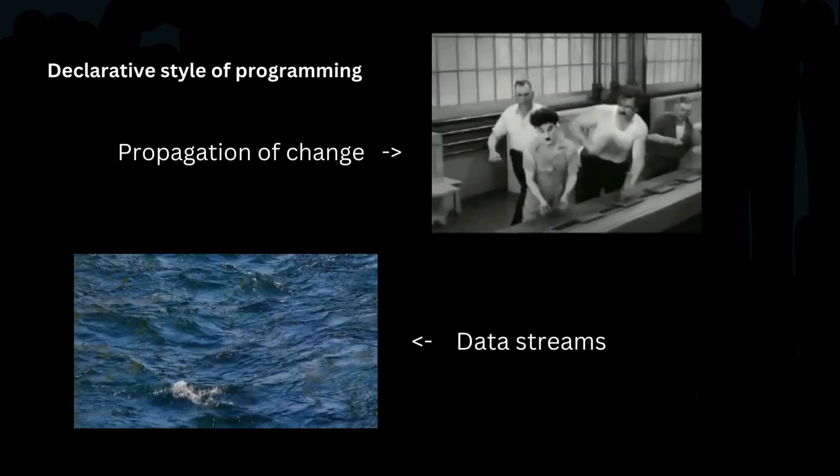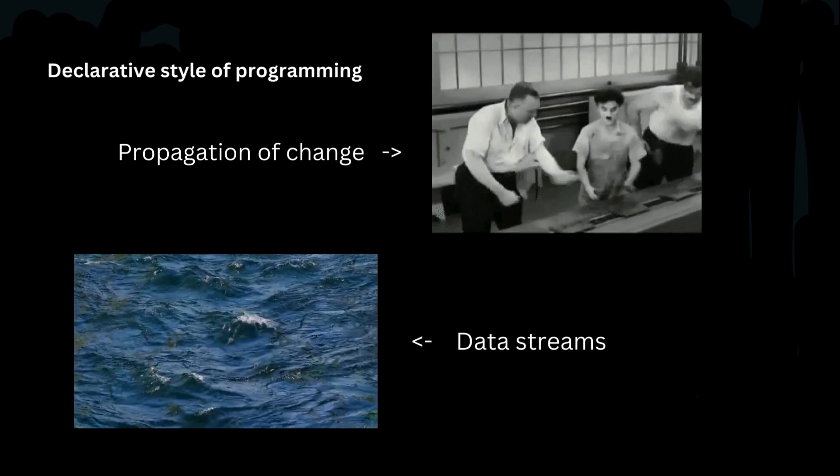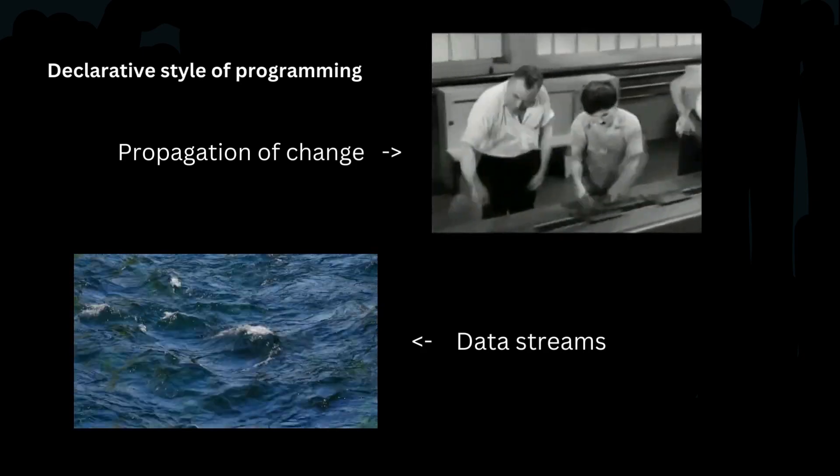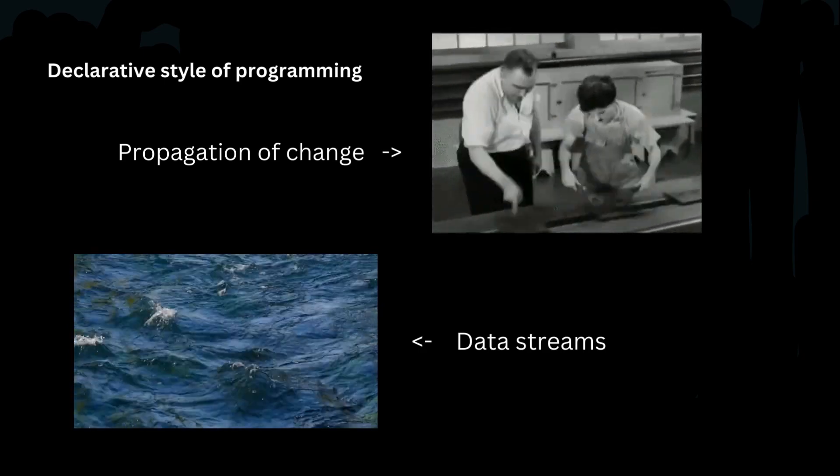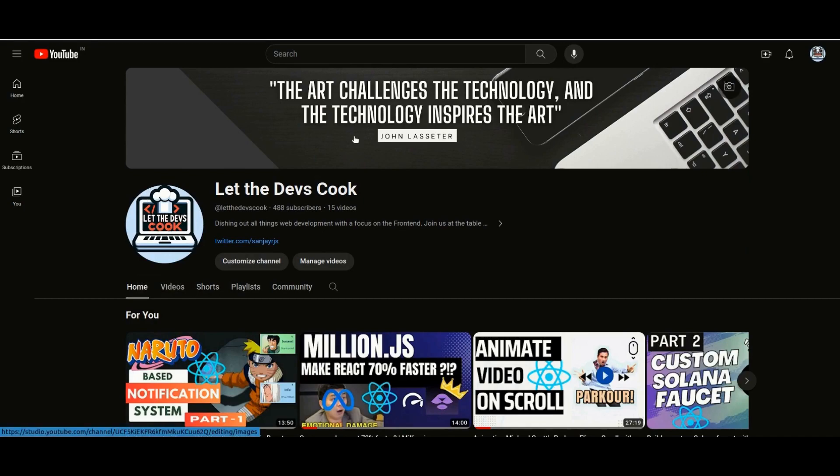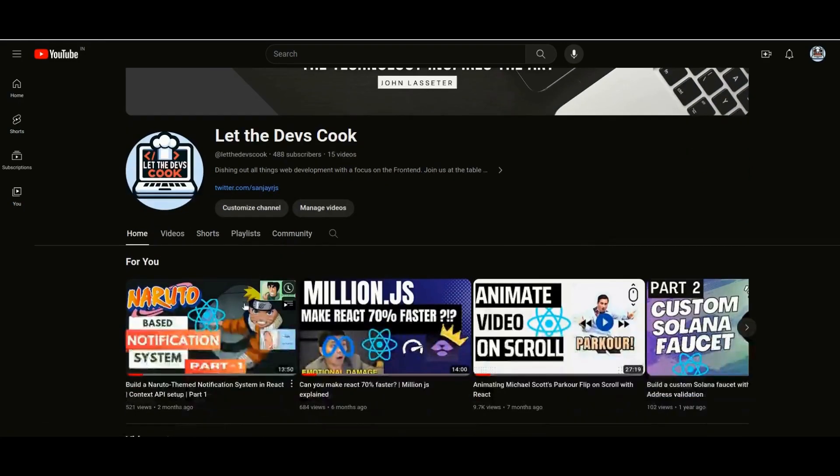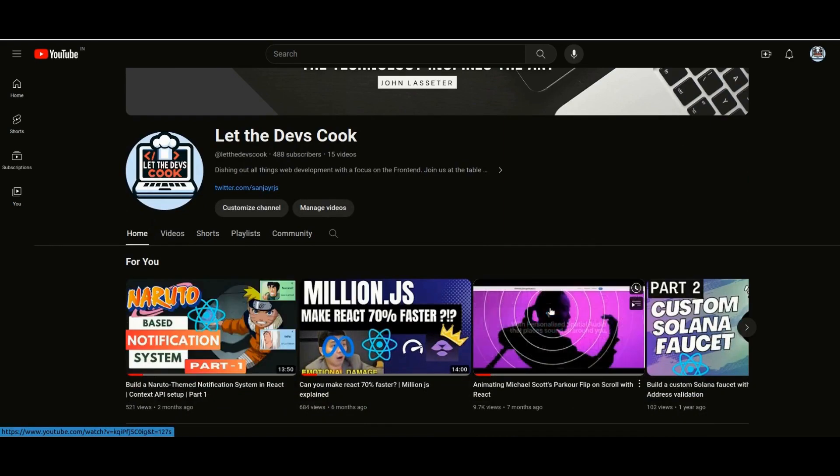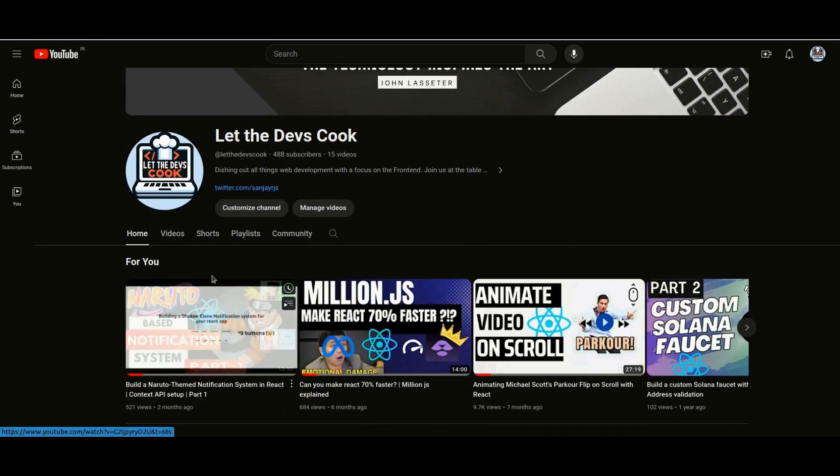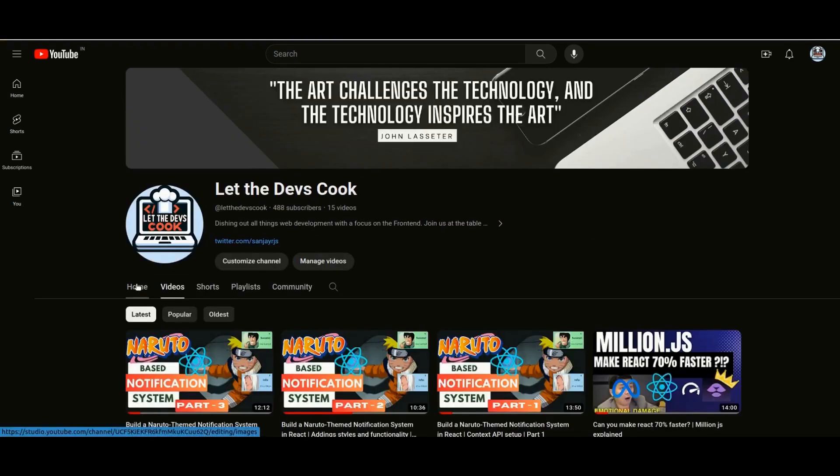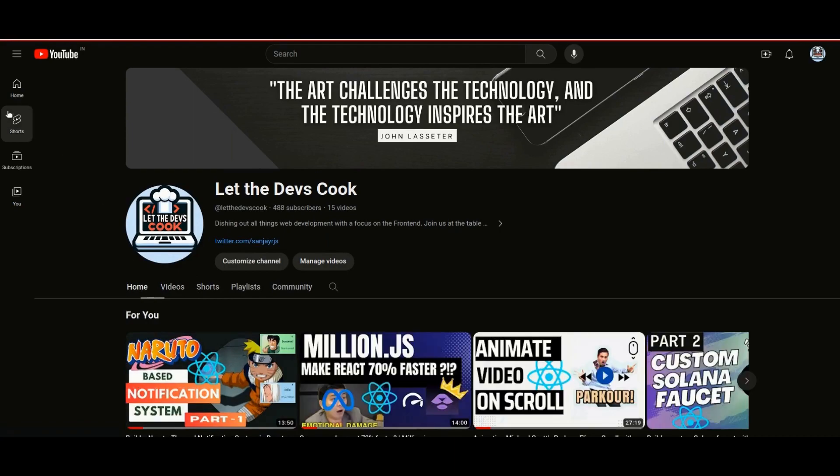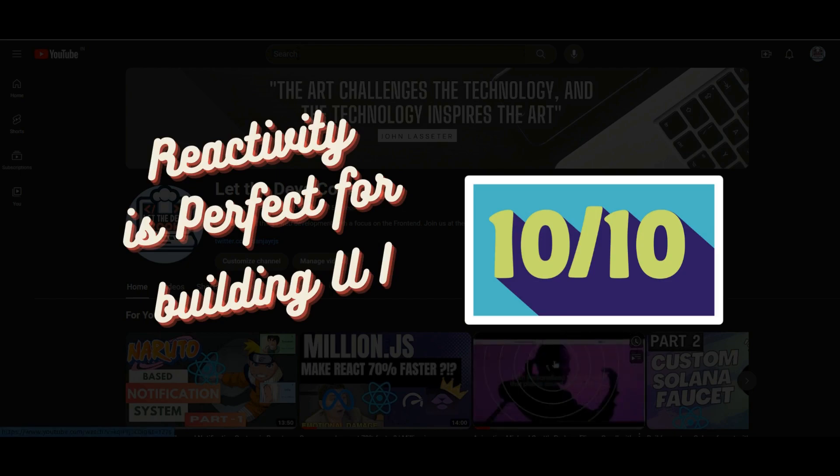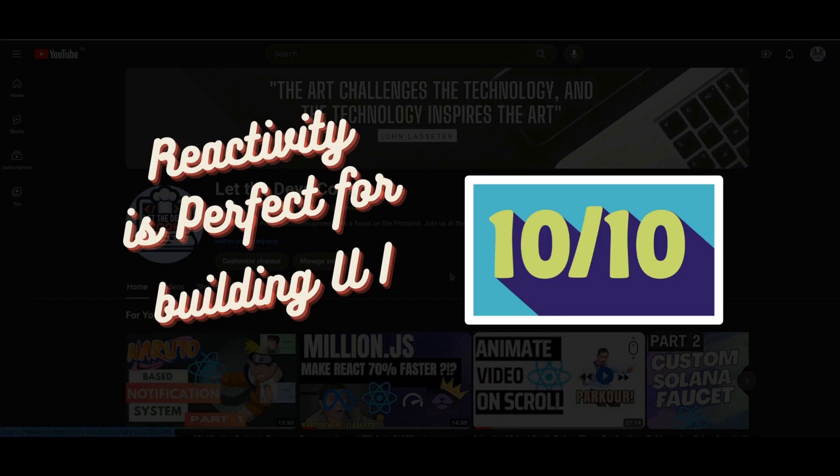Wikipedia says reactive programming is a declarative programming paradigm concerned with data streams and propagation of change. Let's take a step back and analyze this from a high level. Let's take our own YouTube channel homepage as an example. In essence, all we're doing most of the time is reacting to user interactions. Whenever the user interacts with the website, we are updating the UI and reacting to those changes.